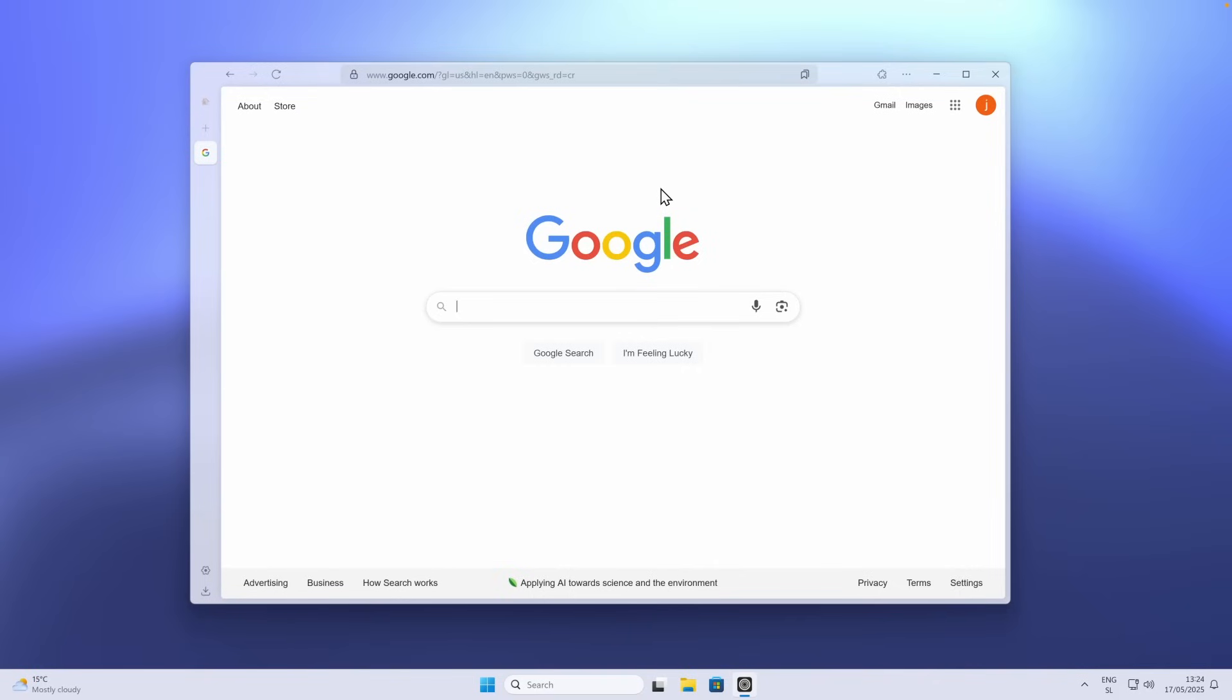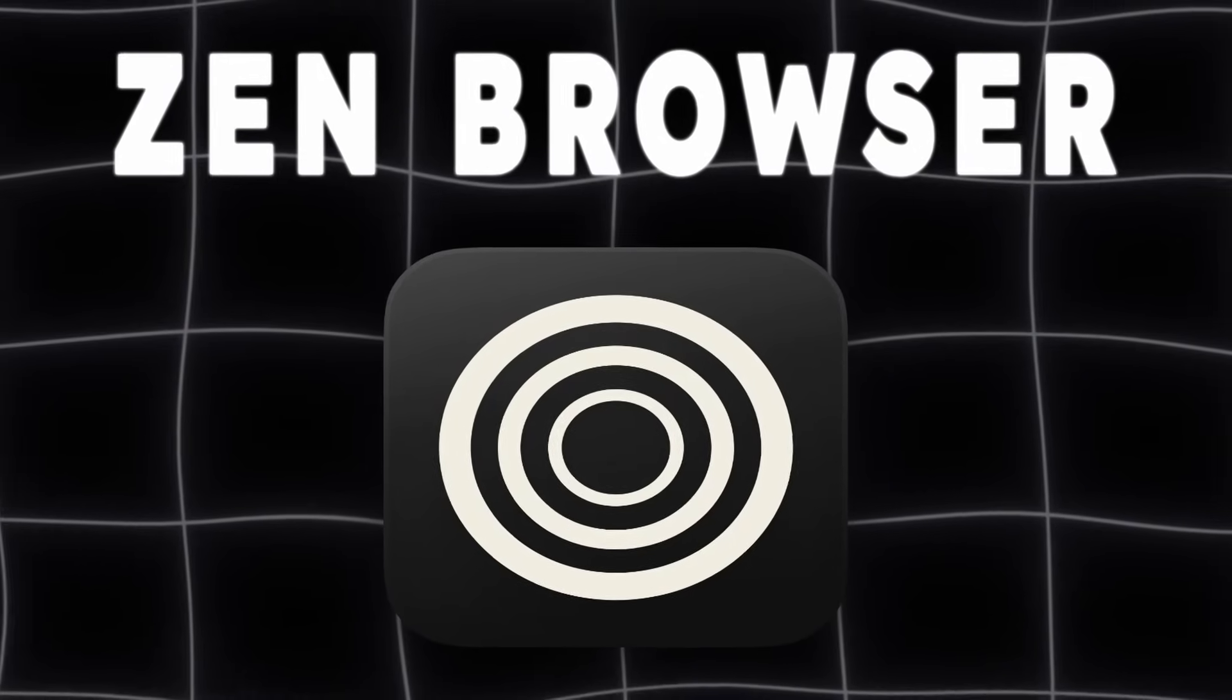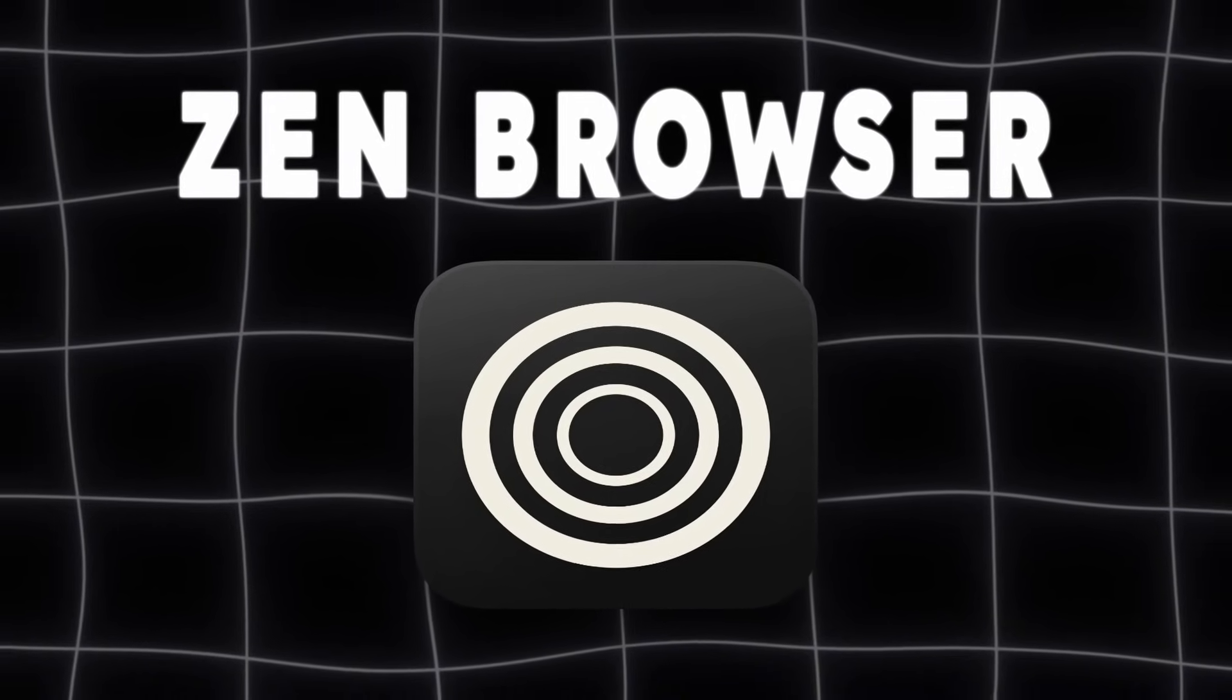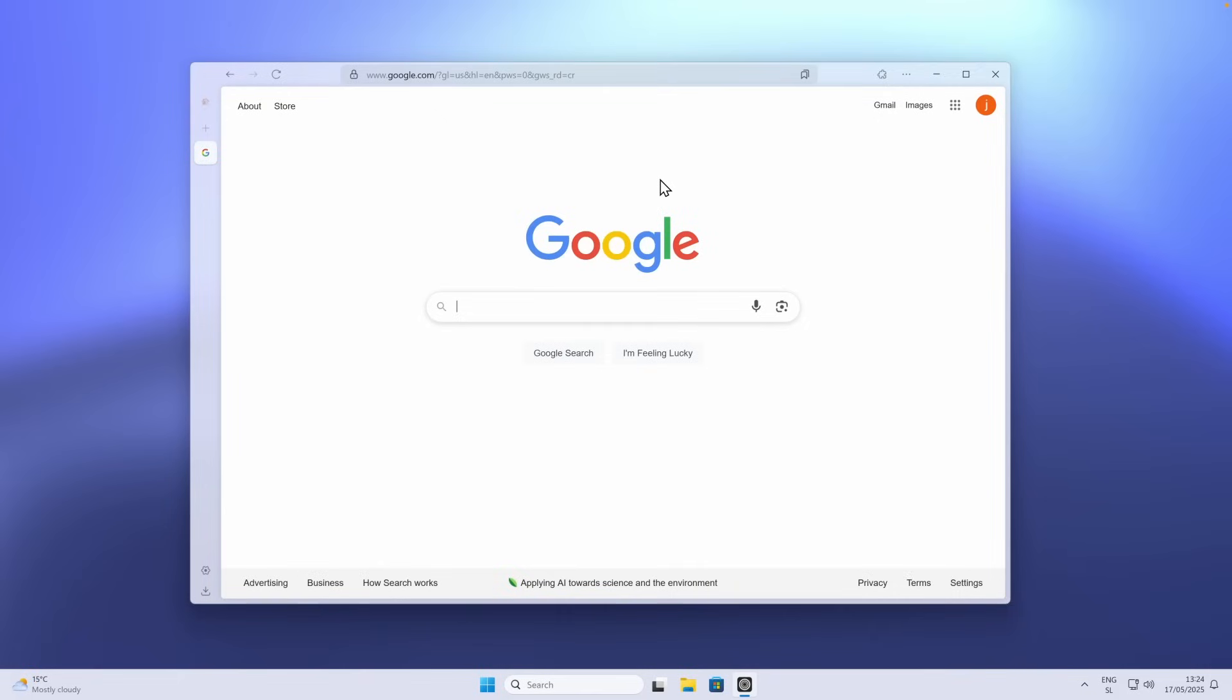And now let's talk about the browser, which is XAM browser. Most browsers today are bloated and cluttered. Even if they're fast, they're not built for focus. In this case, XAM browser gives you a minimalist experience with vertical tabs, kind of like Arc, but designed to feel native on Windows. It's clean, distraction-free, and also super lightweight.